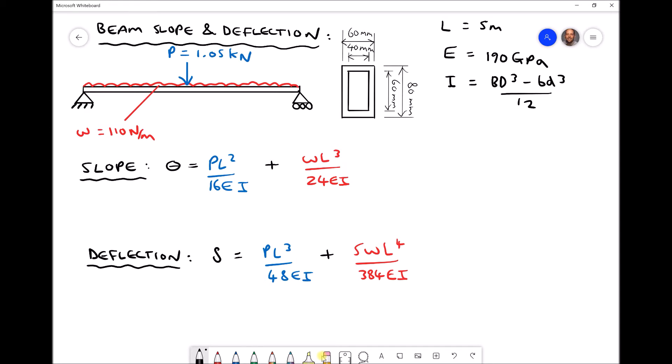The beam is being subjected to two loads. The first is a 1.05kN point load applied at the centre of the beam. We then have a uniform distributed load spanning the length of the beam with a weight per metre of 110 newtons per metre of length.